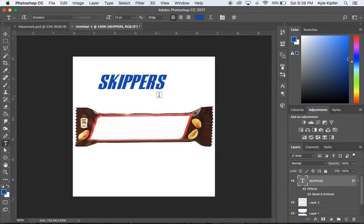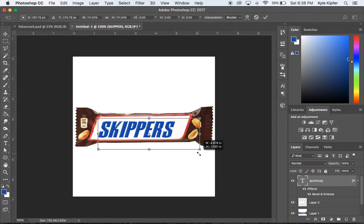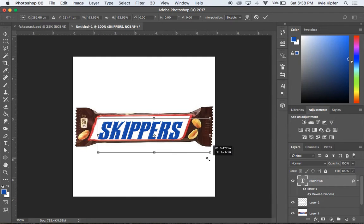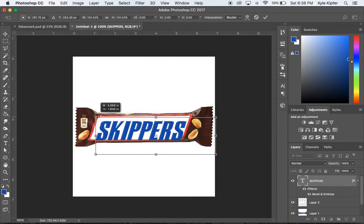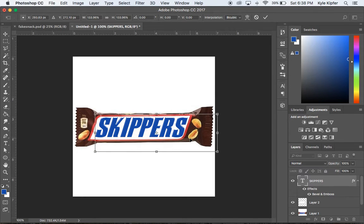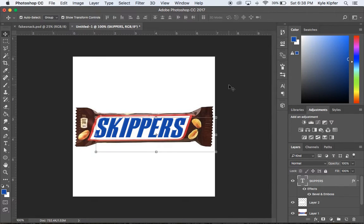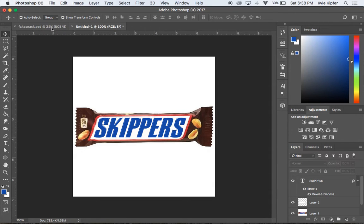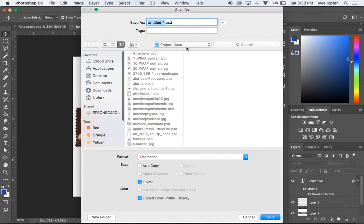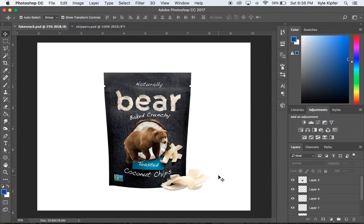Now I'll turn the white paint layer back on and move the text layer into position over the label area. I can hold Shift and drag the corners of the text box to scale it up and fill the space, then nudge it into place using the arrow keys. That pretty much completes approach one. I could also add other clipped images to the sides, but the core technique is done. I'll save this and call it 'Skippers.'